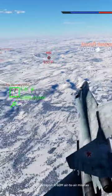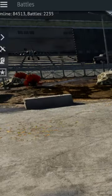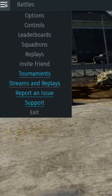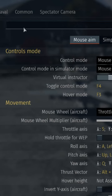How to use radar more effectively in War Thunder. Open Controls, then go to Search Radar.